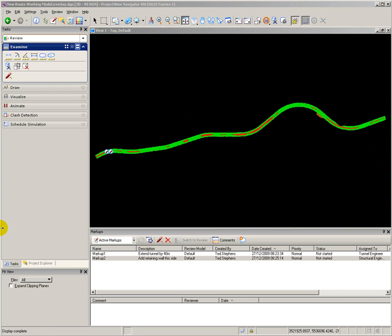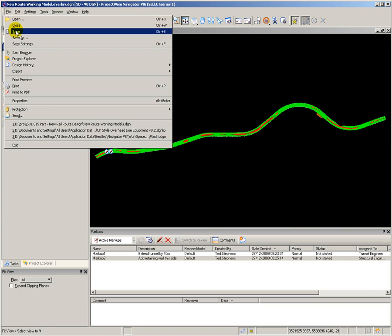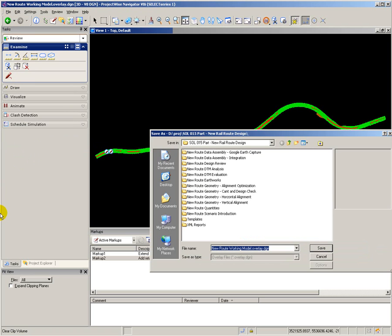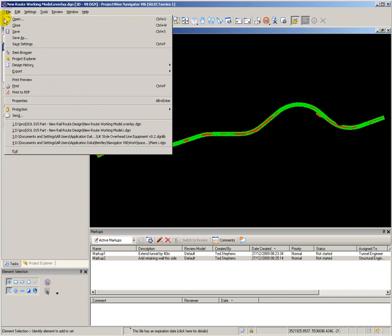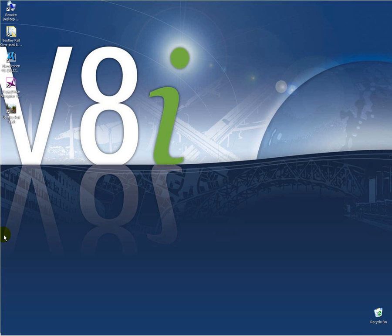When I have completed my design review, I saved my work as an overlay file. And that file contains the markers showing the positions of the markups plus the markup snapshots. The design review markups are then passed back to the design engineers to make those changes to the design.